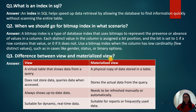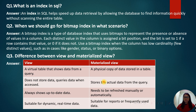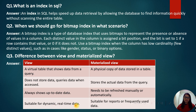The next question is: what is the difference between a view and a materialized view? A view is a virtual table that shows data from a query and does not store data — it queries data when accessed. A materialized view is a physical copy of data stored in a table; it stores the actual data from the query. A view always shows up-to-date data, whereas a materialized view needs to be refreshed manually or automatically. A view is suitable for dynamic or real-time data, while a materialized view is suitable for reports or frequently used data.